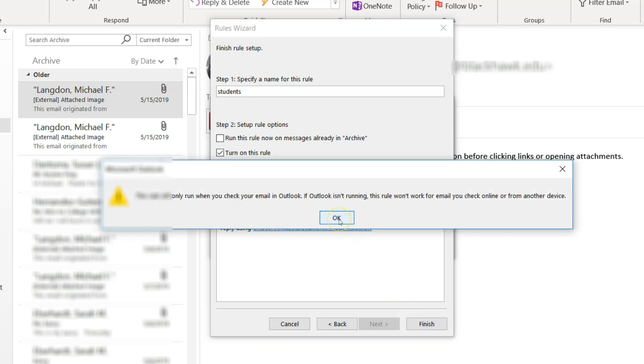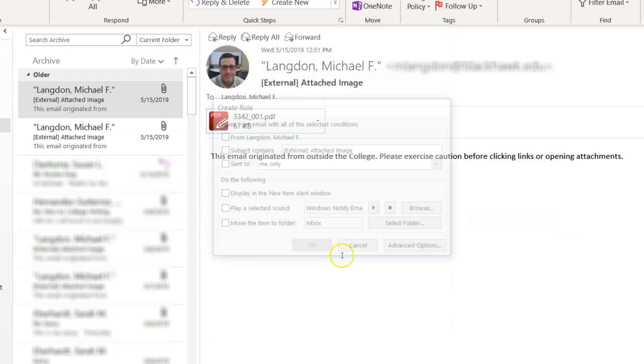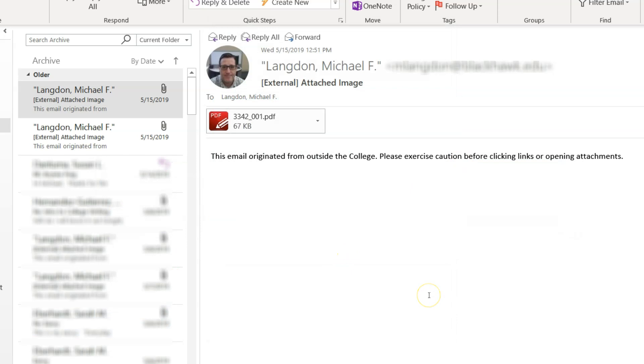And it's just telling you that you have to have the Outlook client open in order for this to run. So if this is closed, it's not going to work. And if you're in the web browser Outlook, that's not going to work for you. So click OK, and it's ready to go.